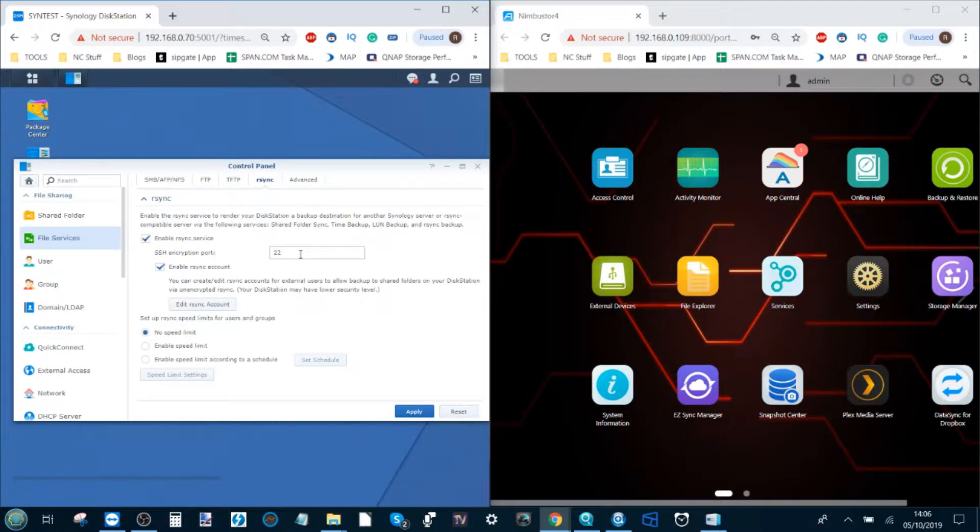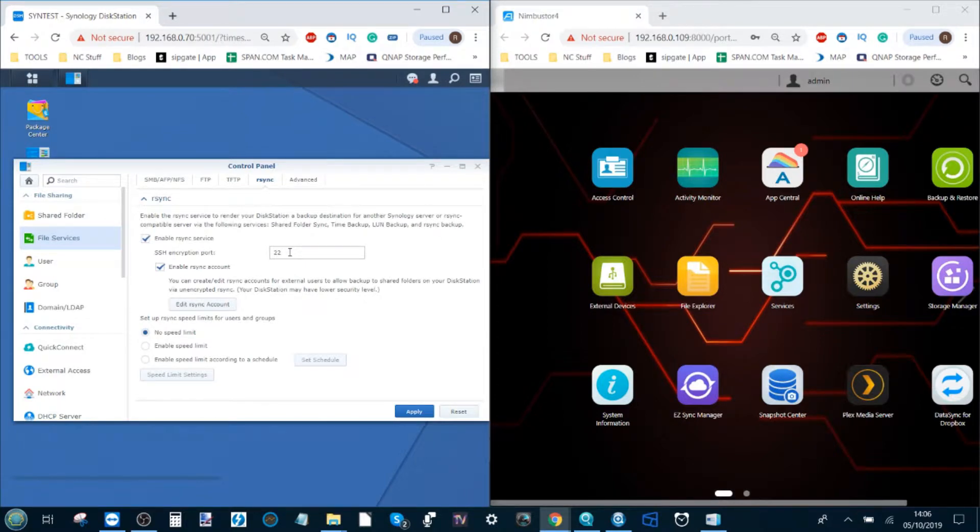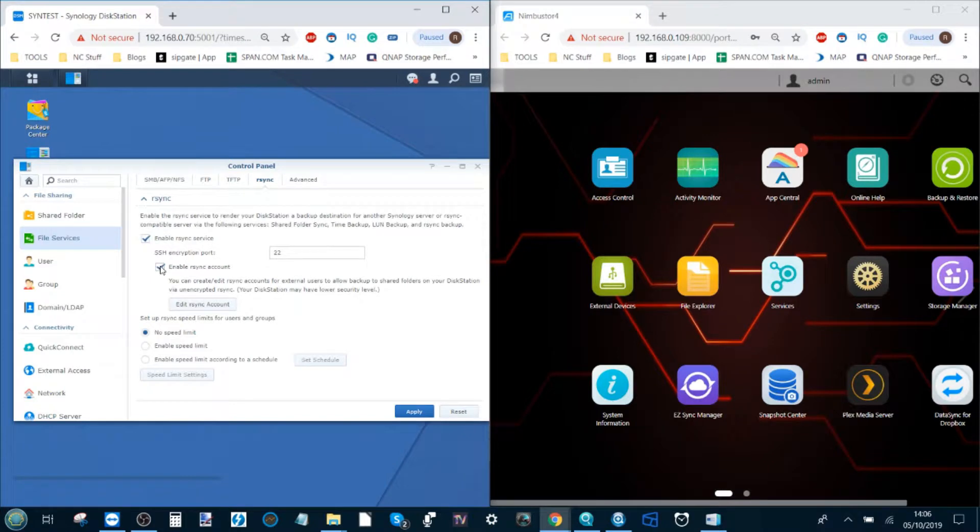It will also select a default encryption port. Just leave that. You don't need to change it unless you want to do something specific or you have multiple connections on your NAS at once utilizing any of the other connections.